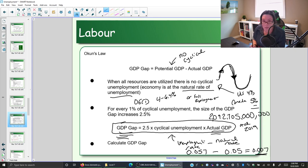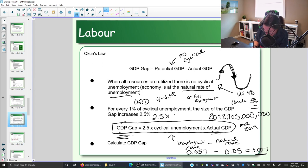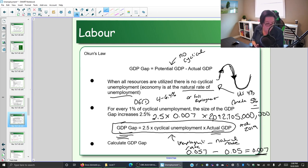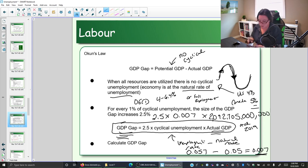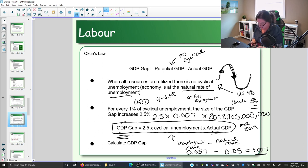Our cyclical unemployment in 2019 is 0.007. To find the GDP gap using Okun's Law, we calculate 2.5 times 0.007 times the actual GDP of 2 trillion. Let's throw that into a calculator: 2.5 times 0.007 times 2,092,705 — and then add three zeros to account for the millions.